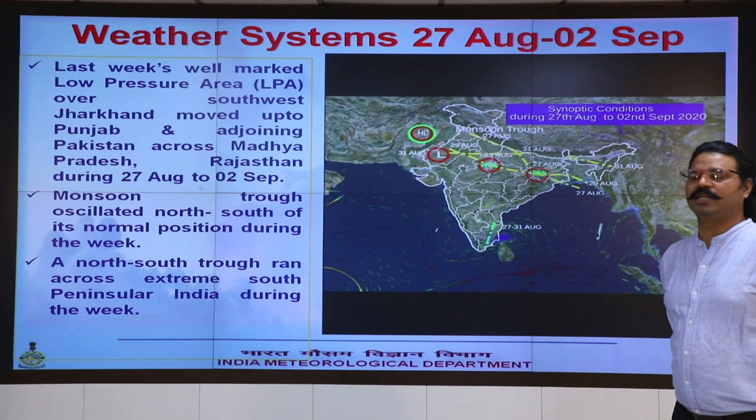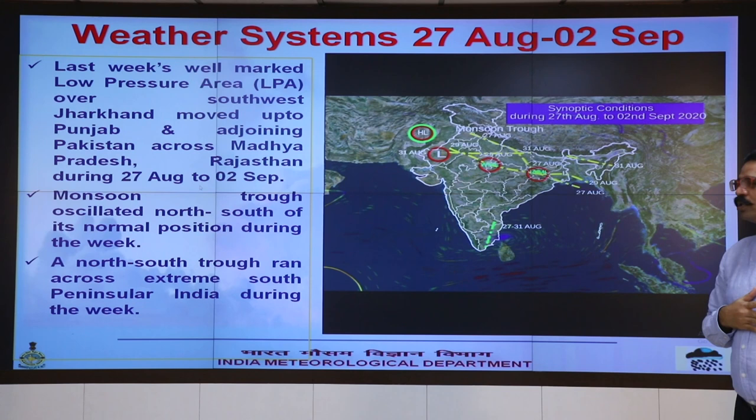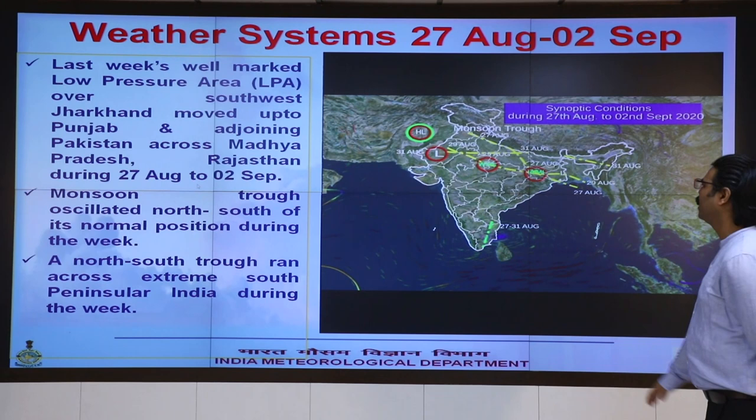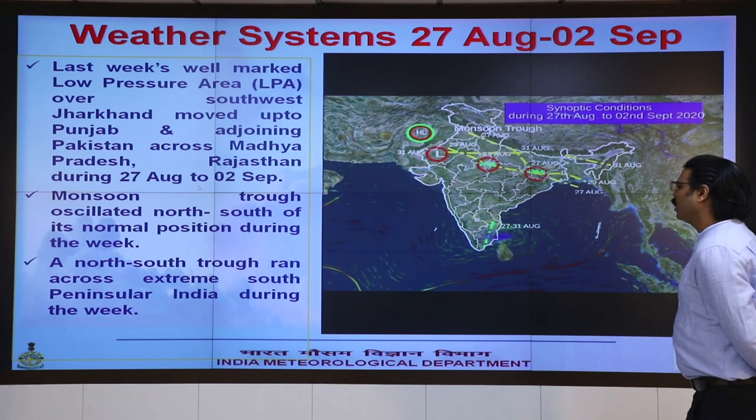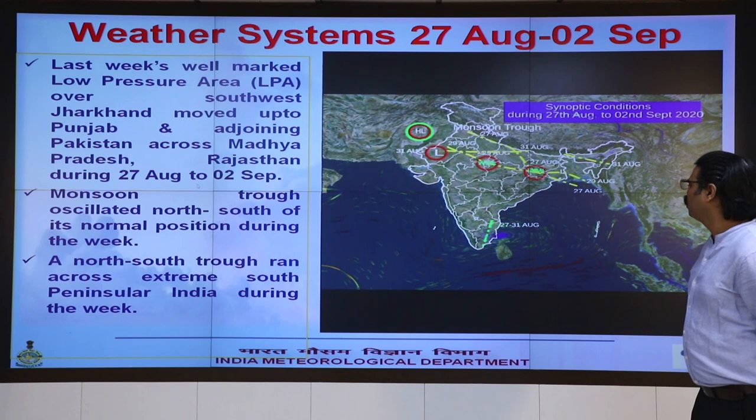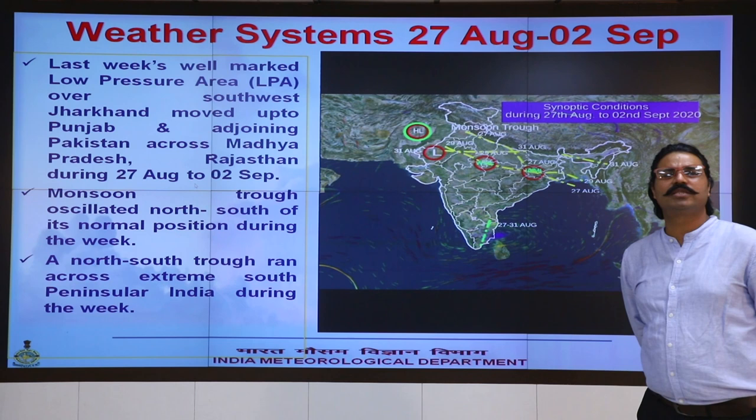The other feature is the monsoon trough, which oscillated north to south the entire week, as seen on 27th and 29th August. Additionally, a north-south trough ran across the extreme peninsula from Rayalaseema to interior Tamil Nadu, causing heavy to very heavy rainfall over the southern peninsula.